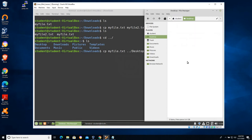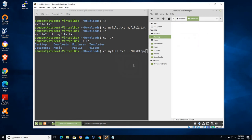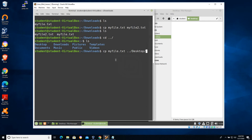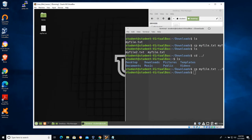The command says: copy myfile.txt from downloads, up one folder, and into desktop. I'll mirror that in the file browser on the right. When I hit enter, myfile.txt now shows up in the desktop folder, which you can also see on your actual desktop.